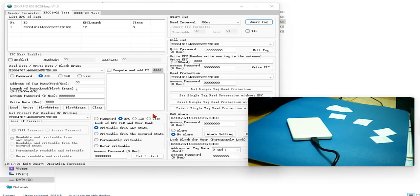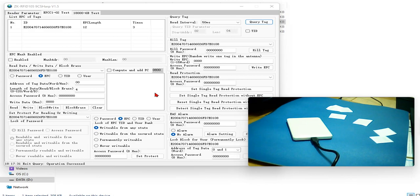It has four memory banks. They are EPC number, TID, user band and reserve band. So I have shown you, I have demonstrated reading the EPC number.